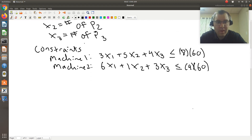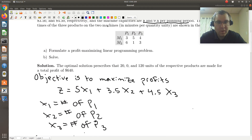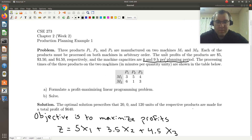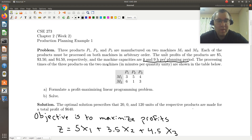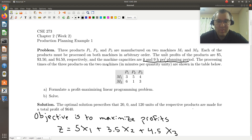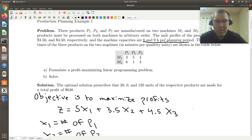Can I think of any more constraints? The only other thing that comes to mind from reading through the problem is that we're making units of product, so it's not possible to make negative units. So x1, x2, and x3 are all going to have to be greater than or equal to zero. I'll explicitly write this out — this is our non-negativity constraint. You'll see, for example, in solver there's a checkbox to indicate that all variables are non-negative.